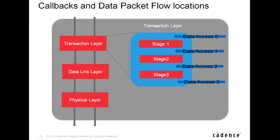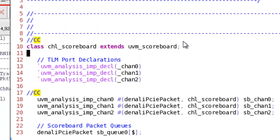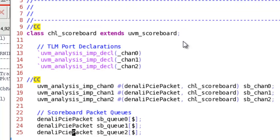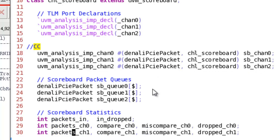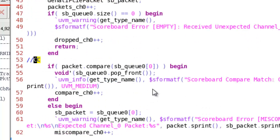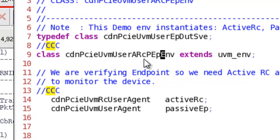Let's look at the actual UVM testbench environment and see how transactions from the PCI Express VIP monitor are transferred to the scoreboard and checked. This is my scoreboard which is extended from UVM scoreboard and has multiple declarations for TLM ports which are going to receive Denali PCIe packets. I might have multiple storage places or use the received packet to do comparison or any functionality I would like to do on them. This is my UVM verification component for active root complex and passive endpoint.